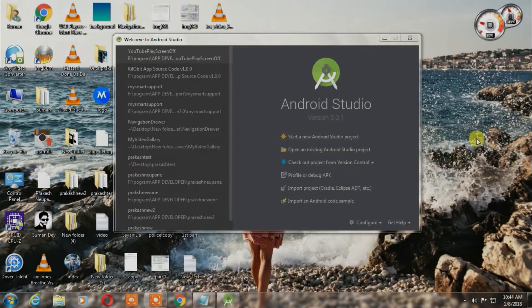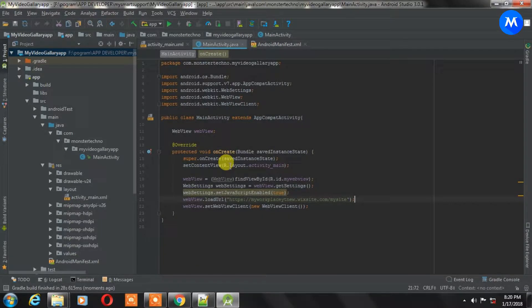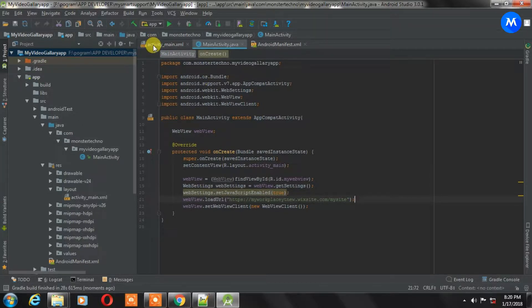All you need to do is some coding. Just open the old project file which we created. Here is the project file — go to the activity_main.xml file.